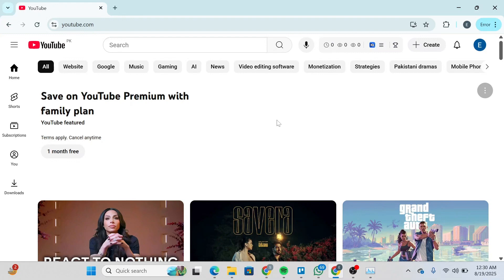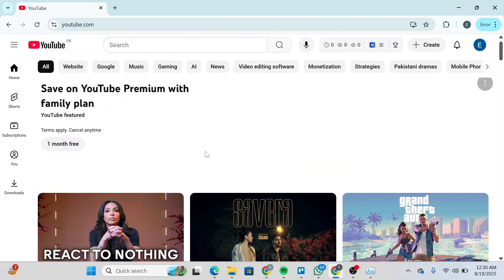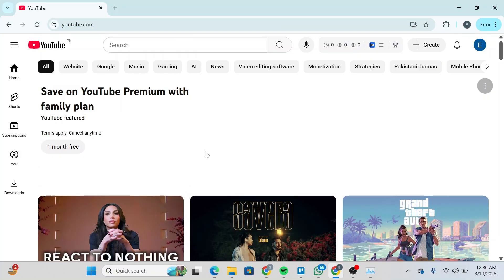How to move a YouTube channel to another account. Hello guys and welcome back to the channel. In this video, I'm going to show you how you can move your YouTube channel to another account. So let's get started.